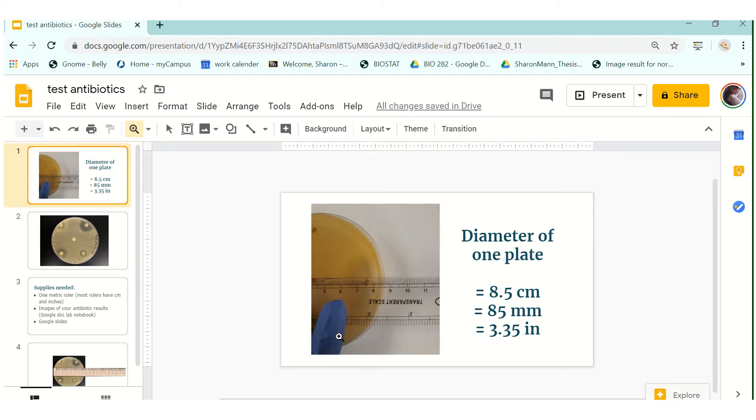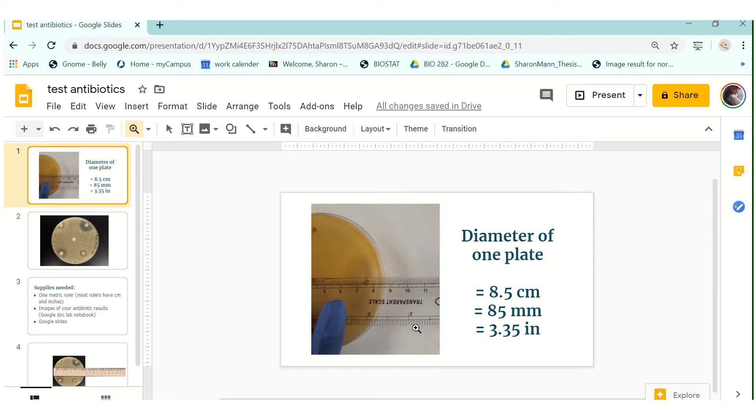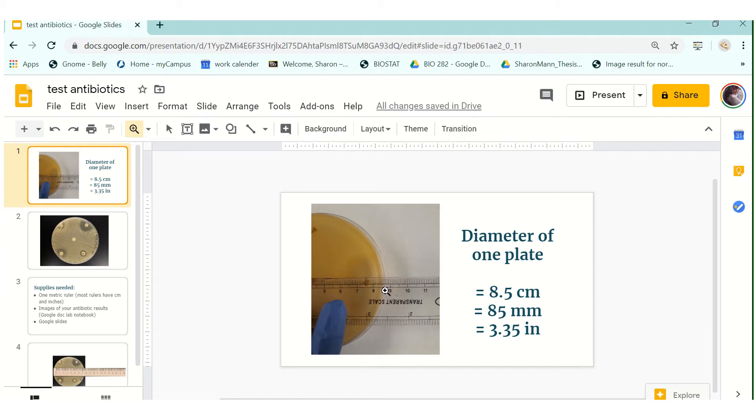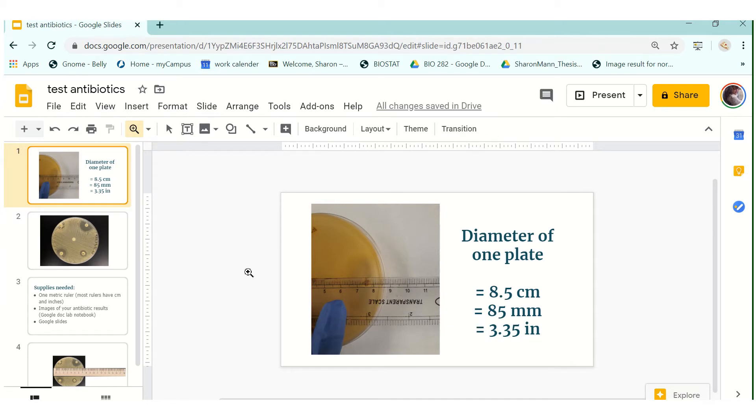So the purpose of this slide here is to show you the diameter of one petri dish that we're using or the TSA plate. So here I just have a standard ruler that has inches on one side and on the other side it's a metric ruler so these are centimeters and what I'm showing you here is that the diameter of one plate is 8.5 centimeters. So if we convert that that means that the diameter of one plate is 85 millimeters and 3.35 inches.